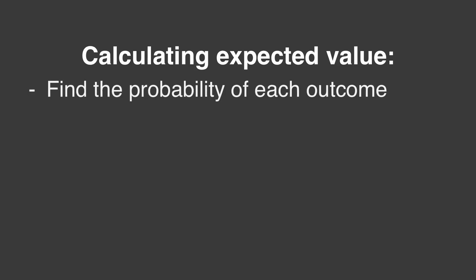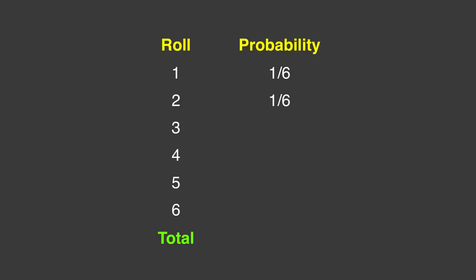Let's see if the math bears this out. To calculate the expected value, you first find the probability of each outcome. On a fair die, the odds that you roll 1 are 1 in 6. The odds of rolling a 2 are 1 in 6. And this is the case with every face of the die. The total of all probabilities is 1, or 100%.